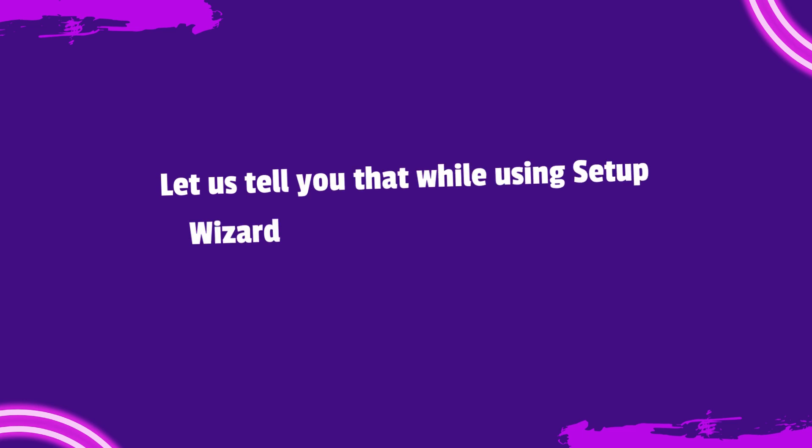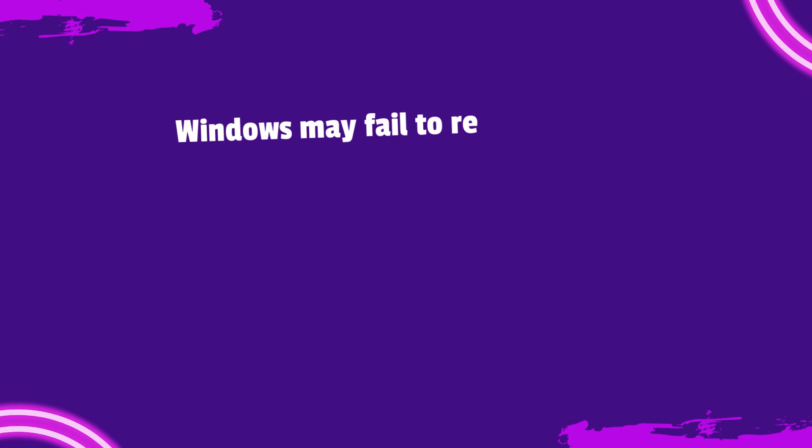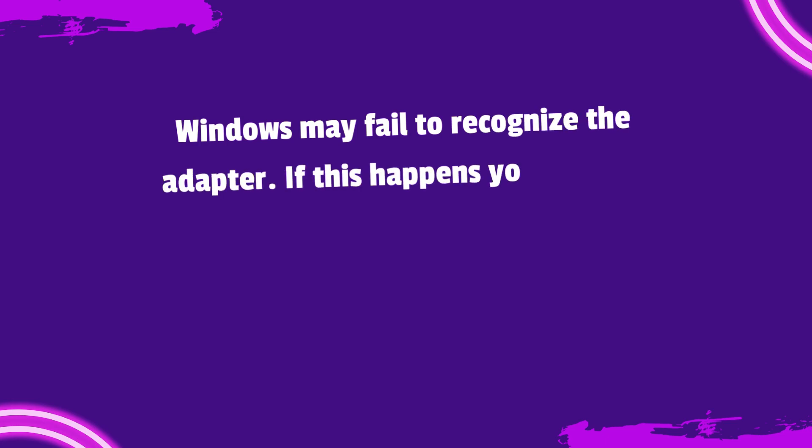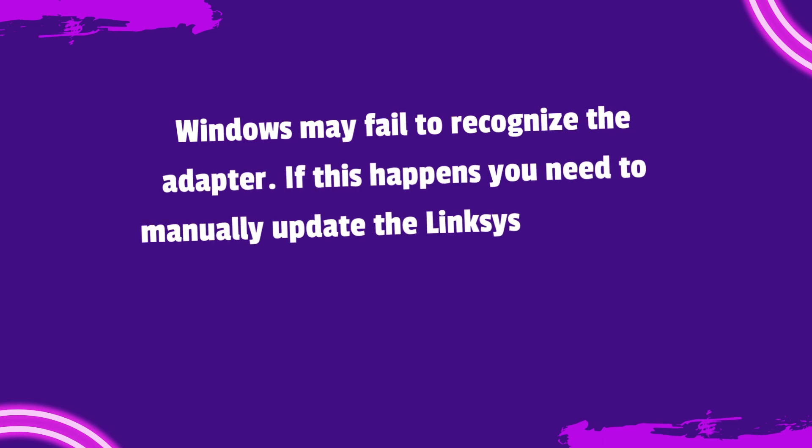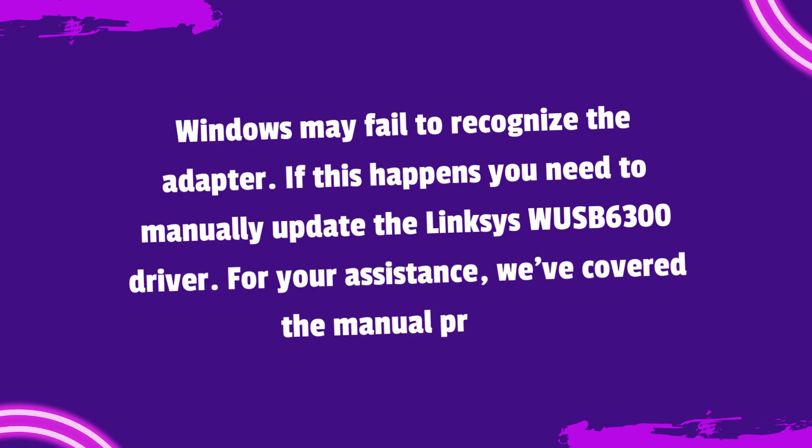Let us tell you that while using Setup Wizard you should run it without connecting the adapter. Windows may fail to recognize the adapter. If this happens you need to manually update the Linksys WUSB6300 driver. For your assistance, we've covered the manual process.